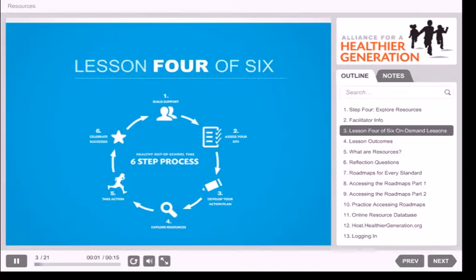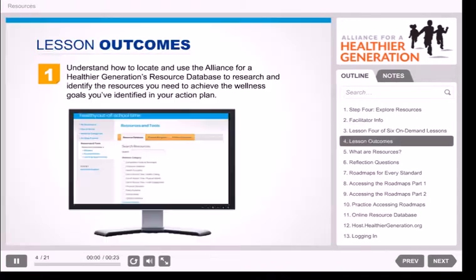This is the fourth lesson of a six-video series designed to help you navigate the Healthy Out-of-School Time six-step process. In this lesson, we will explore the fourth step: Explore Resources. By completing this lesson, you will understand how to locate and use the Alliance for a Healthier Generation's research database to research and identify the resources you need to achieve the wellness goals you've identified in your action plan.